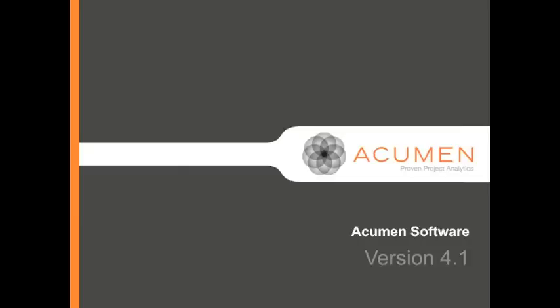Hello, I'm Jen Weber, the Marketing Manager here at Acumen, and today I want to walk you through the new features included in the latest update to the Acumen Software Suite version 4.1.